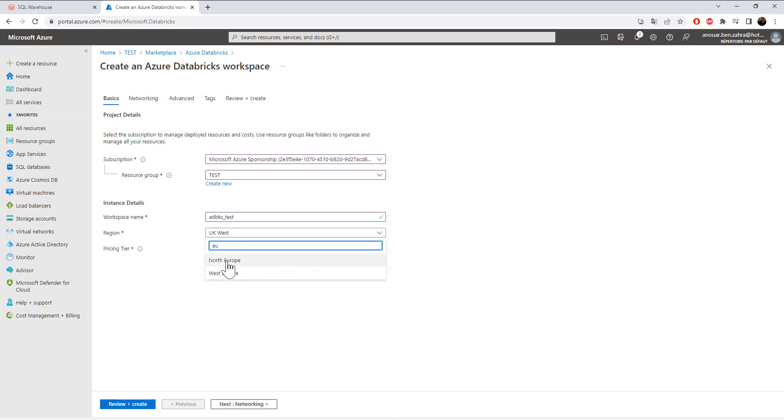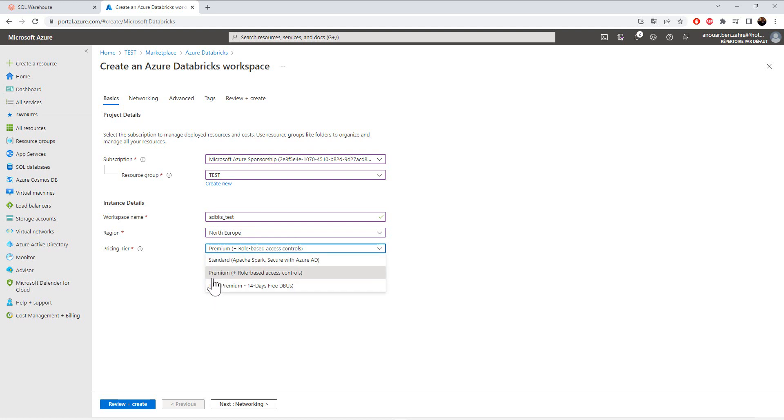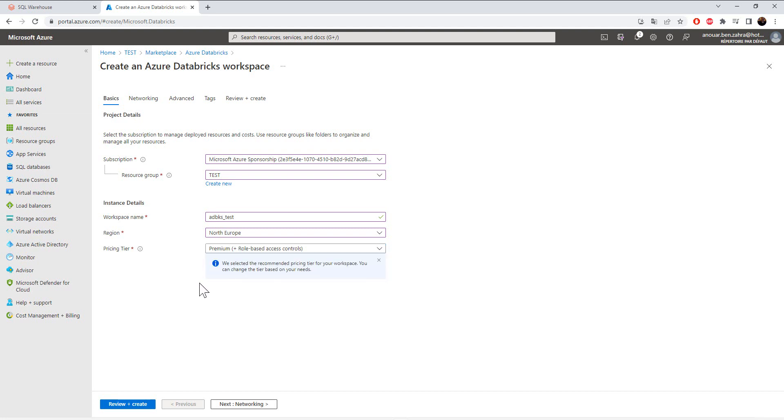In North Europe. Be careful, choose the premium pricing tier. Don't choose the standard because you won't find the SQL inside, so please choose the premium pricing tier.